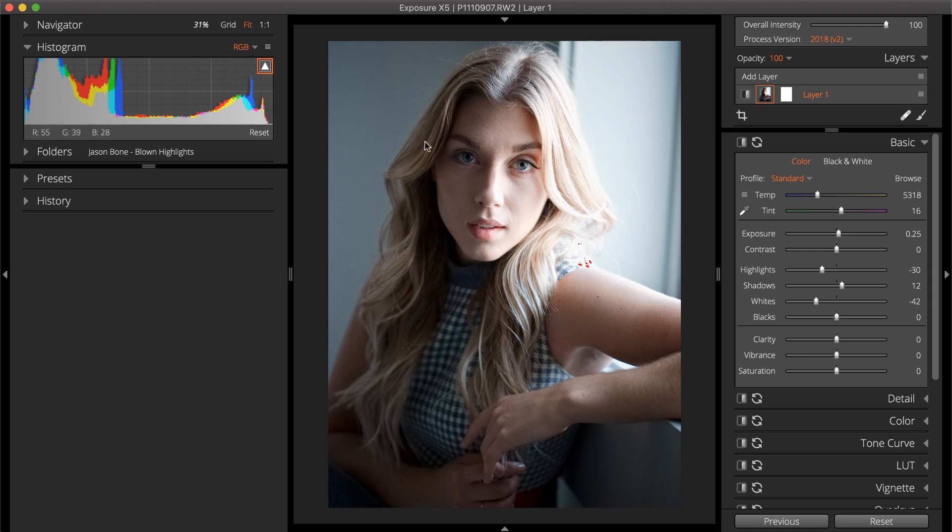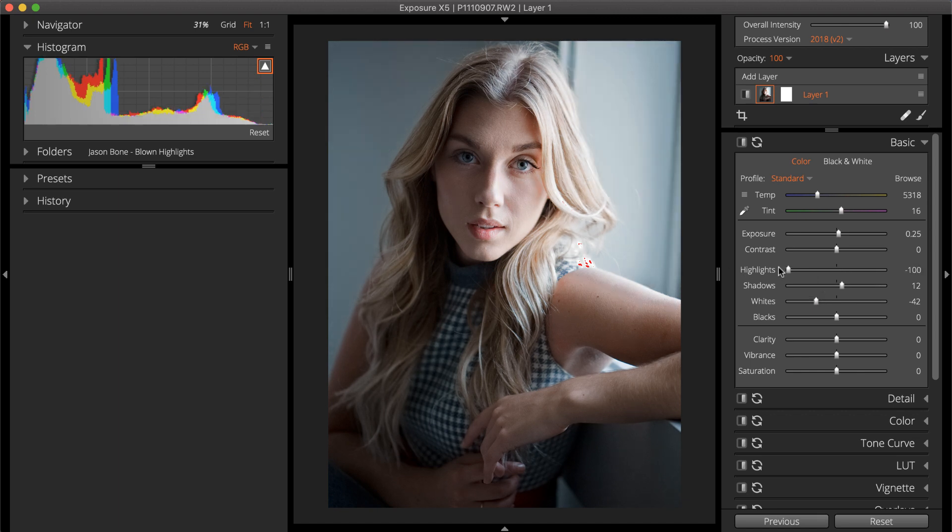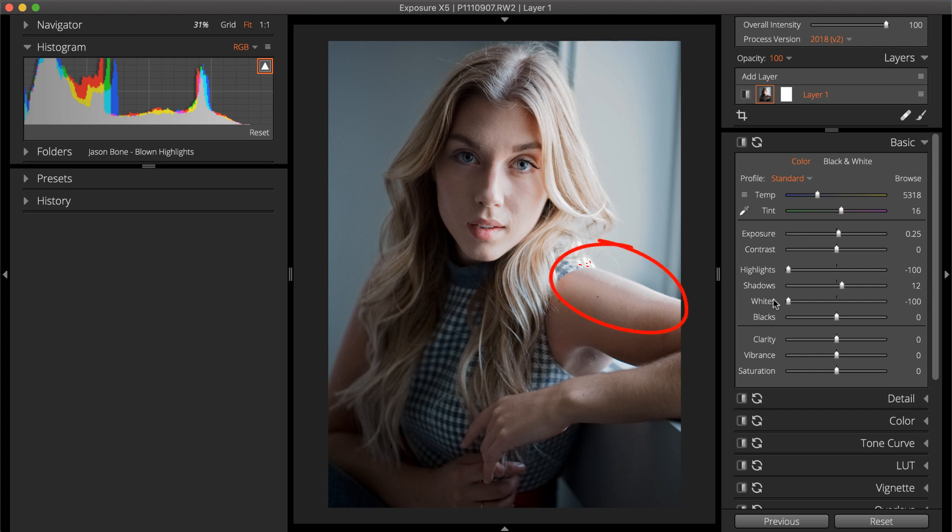Lowering both the highlights and the whites sliders at the same value will flatten the brights in the image. This can result in a dull gray look. If the adjustments added to the image create areas that are flat and gray, they're too strong. For example, notice the banding created when the highlights slider is set to the extreme.